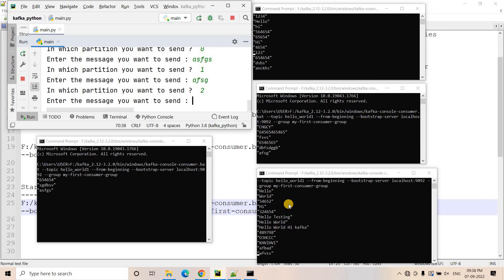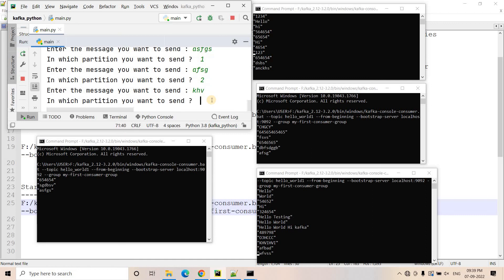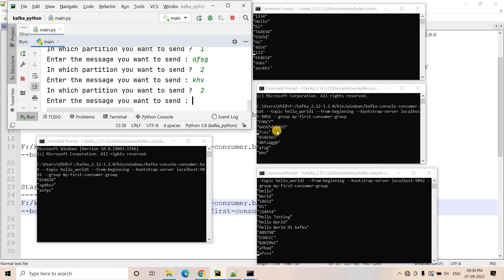Here you get two very important points. Number one: within the same consumer group, if you start multiple consumers they will distribute their work — if one message is consumed by one consumer, another consumer will not consume the same message. That way we are scaling up on the consumer side, so consumer speed can match the message production speed. Number two: if we have more consumers within a consumer group than the number of partitions, then one consumer will sit idle. And whenever a new consumer spins up or an existing consumer spins down, Kafka will automatically do rebalancing.